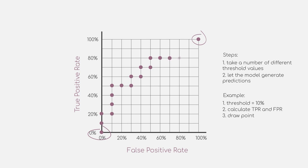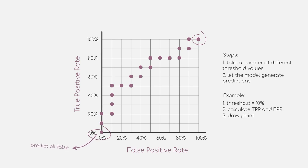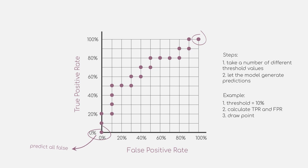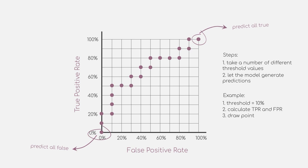Can you think of why this is the case? As our plot uses the true positive and false positive rate, and a threshold of 0% basically means our model will predict all data points as false class, we will end up with zero predictions for our positive class. Hence, both the true positive and false positive rate will be zero. The same goes for a threshold with 100%, as our model only predicts the positive class.